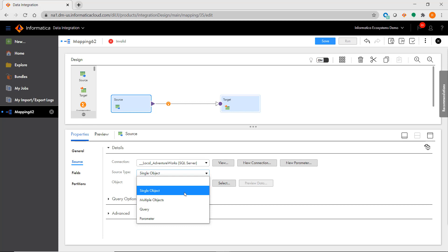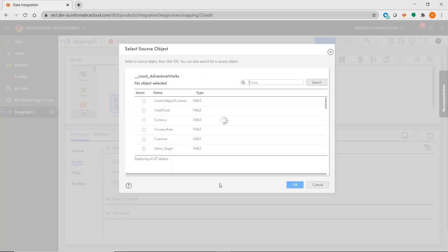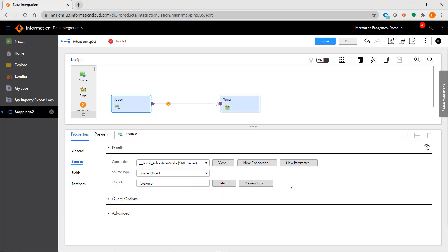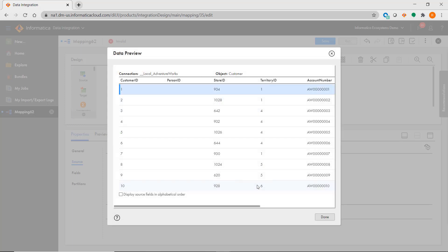When choosing single object, you can simply select your object, and you can preview the data.